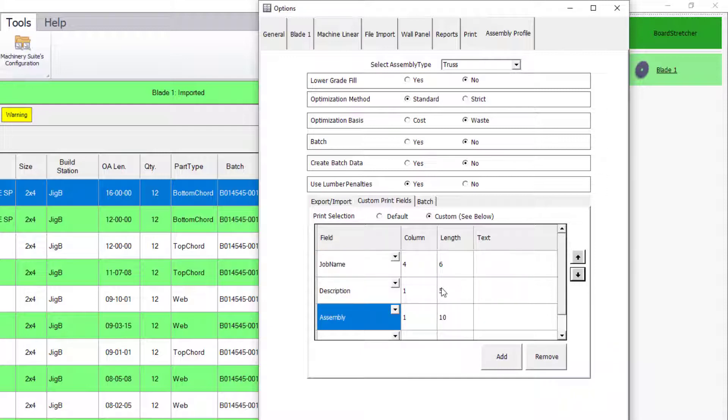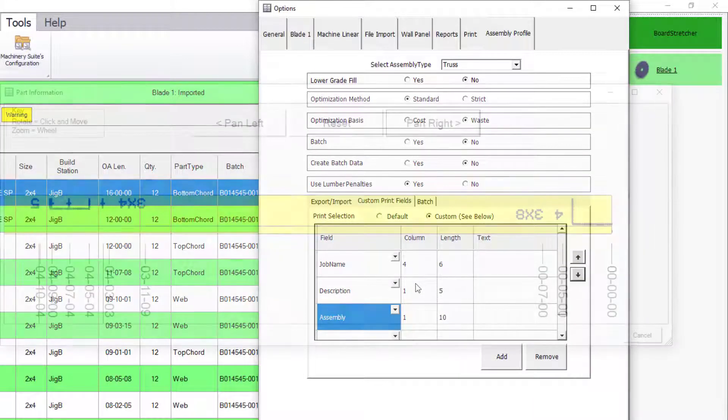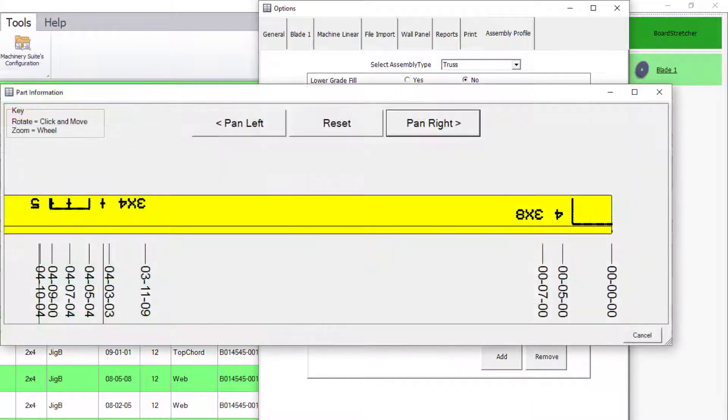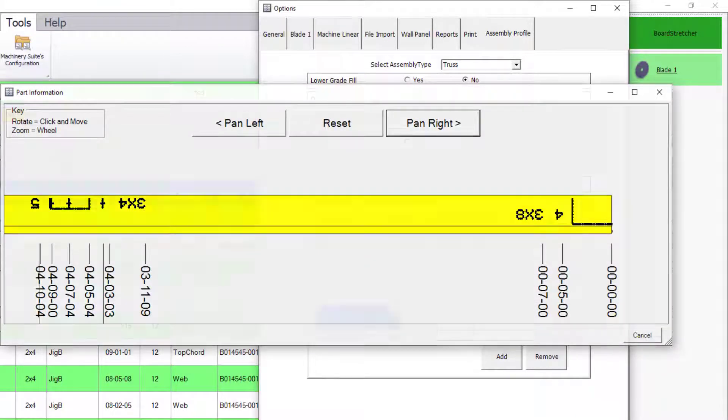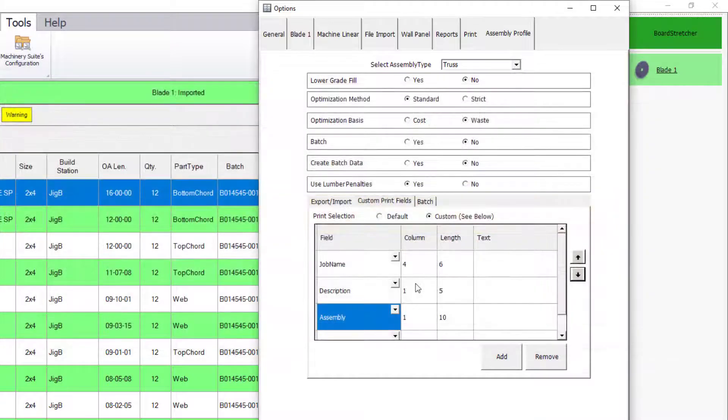Keep in mind, Board Stretcher prioritizes the print sets based on a hierarchy that has AGS Plus as the top priority. So, if the assembly guide system known as AGS Plus is licensed and enabled, the plate layouts, alignment marks for webs and cords, as well as plate dimensions will get printed first.